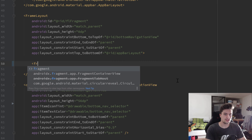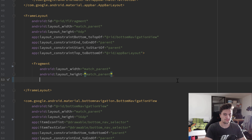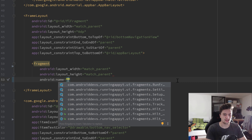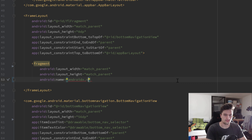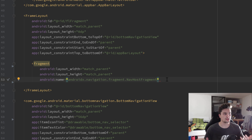We'll specify a fragment tag, set the layout width to match_parent, and the height as well. What is really important is that we specify a name attribute and set it to androidx.navigation.fragment.NavHostFragment, because that is the most important fragment when it comes to Navigation Components — it's basically the container fragment for all of our other fragments. Navigation Components just needs that NavHostFragment to easily replace it with all of our other fragments later on.